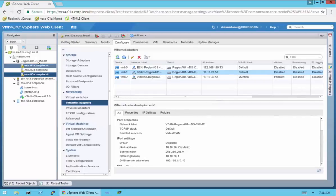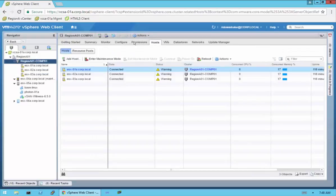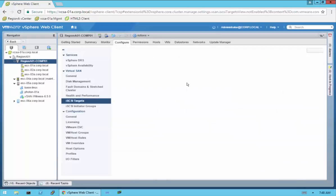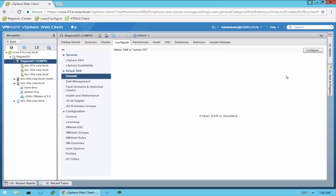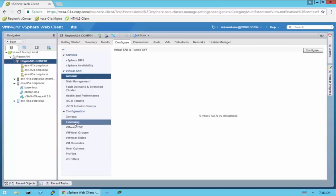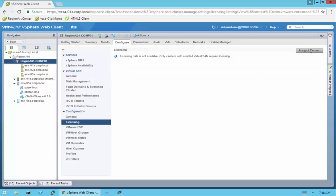Being that we have that done, we're going to go back up to the cluster level. We're going to go to the Configuration tab, and then you can see under VirtualSAN we have General. To add the VirtualSAN licensing, it's here under Licensing — you simply click Licensing, assign the license, put in the license, and that's all there is to it.